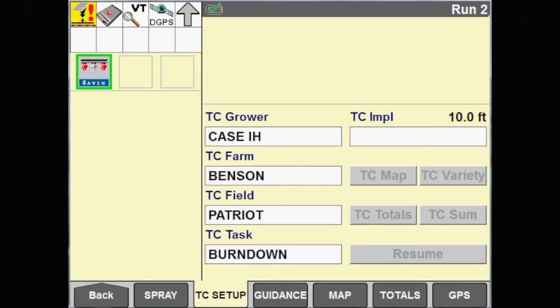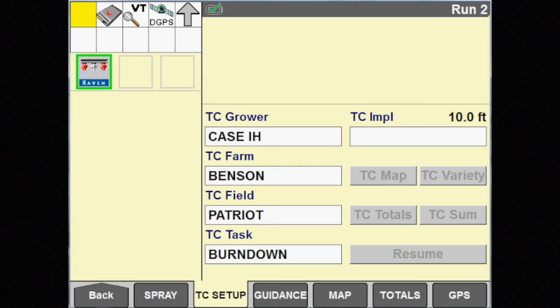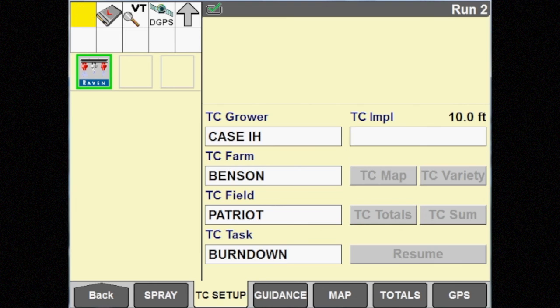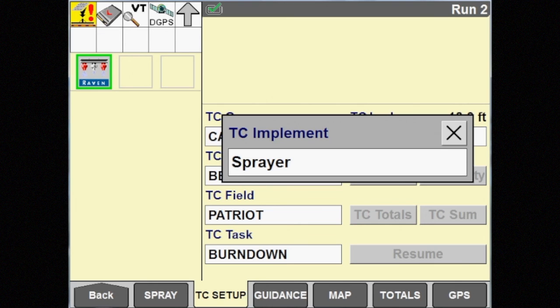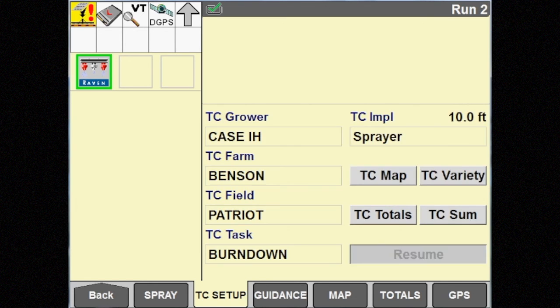Because we have changed the implement, it must be selected from the menu. To do this, simply touch in the implement box and select sprayer, and then touch the resume button.